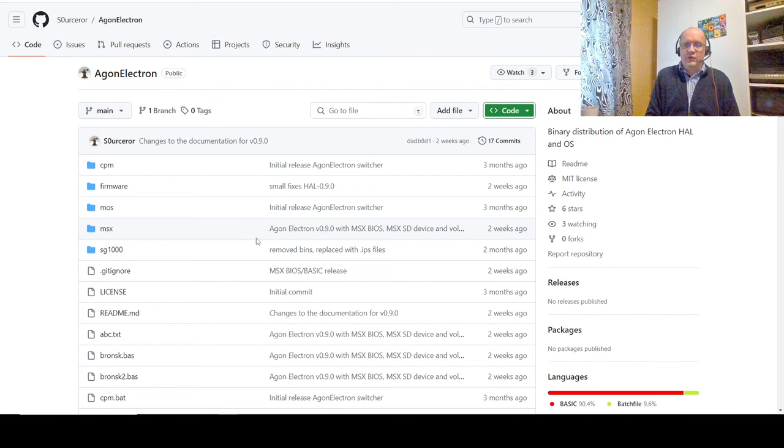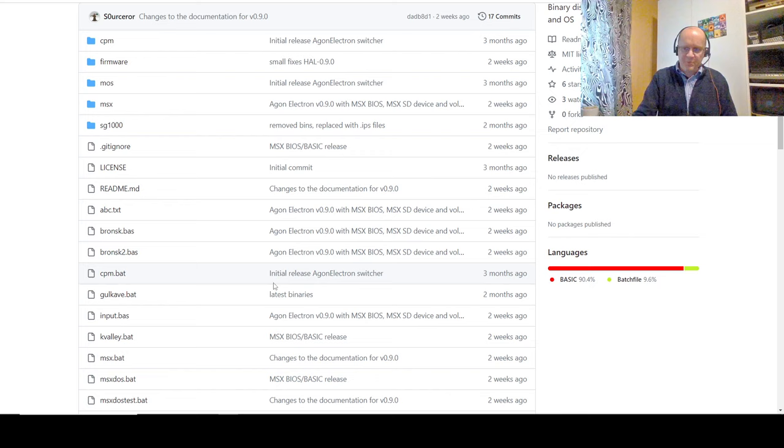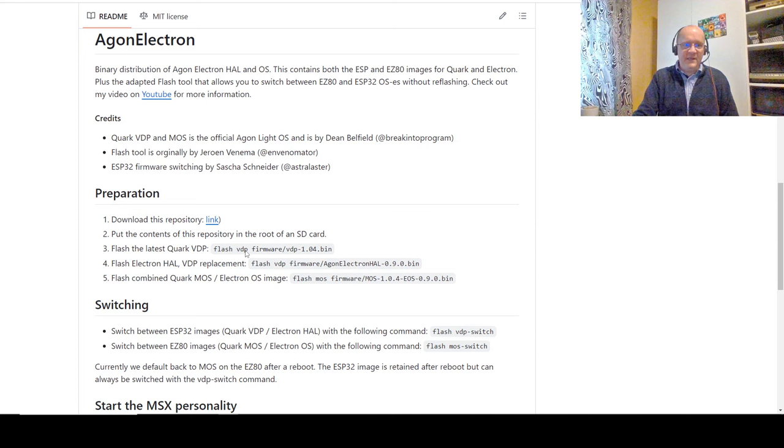We'll be using the MOS just to start this Electron HAL, but basically it's then booting into a completely different environment, and that environment has the ability to emulate MSX machines. Now, for those people who don't like flashing your BIOS and your MOS and your VDP, get ready, because you're going to have to do a lot.